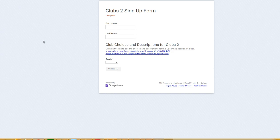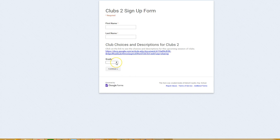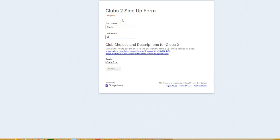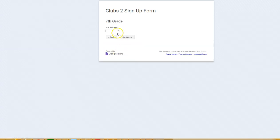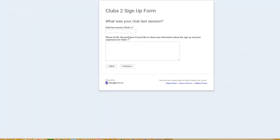On the sign up form, you'll go right through and fill out your name - first name and last name. If you forgot what the choices are, you can go back and look at the club choices. Choose your grade. Choose your advisor - I think Mr. Case would be my advisor.